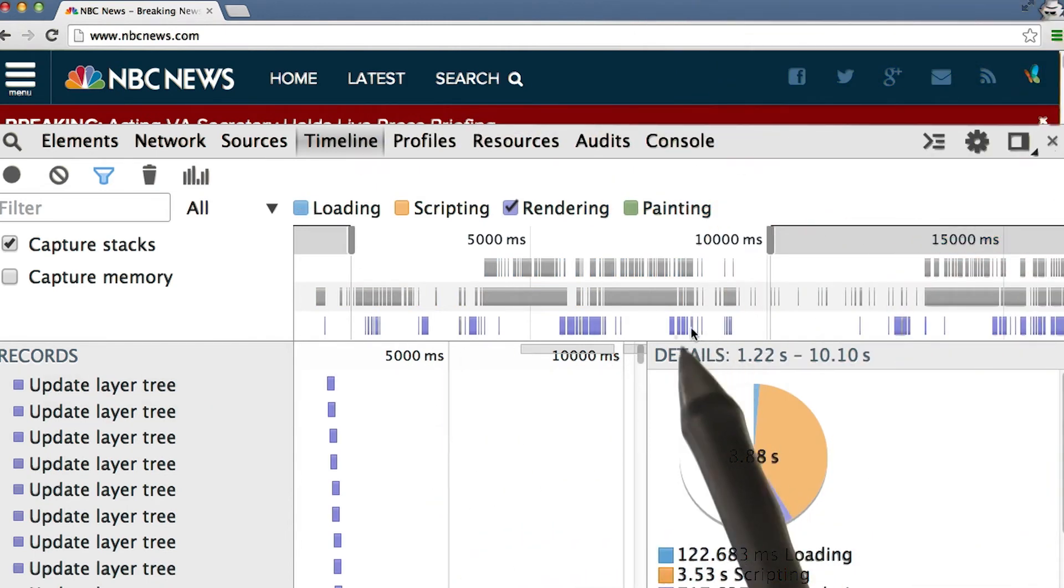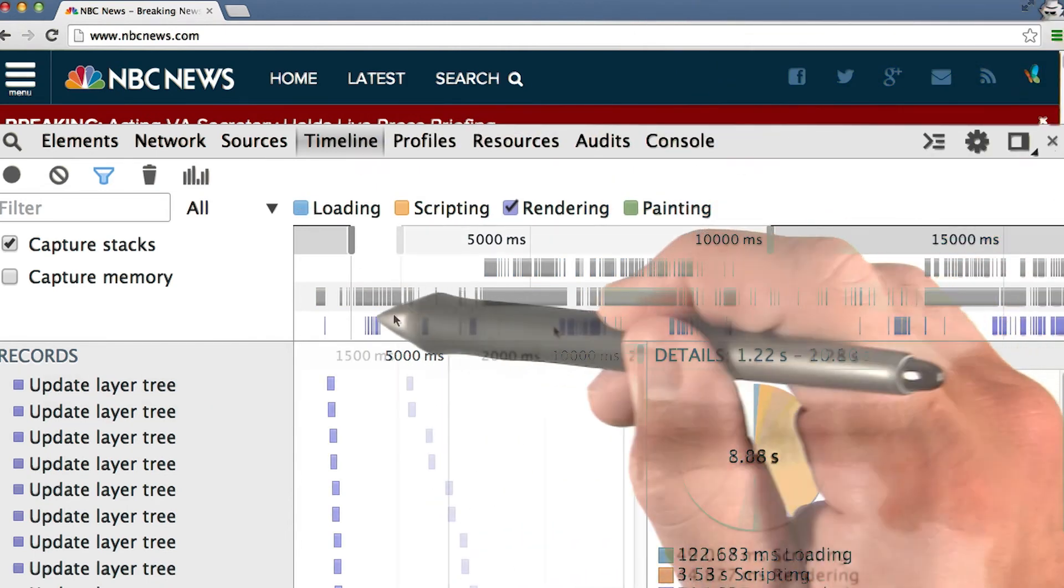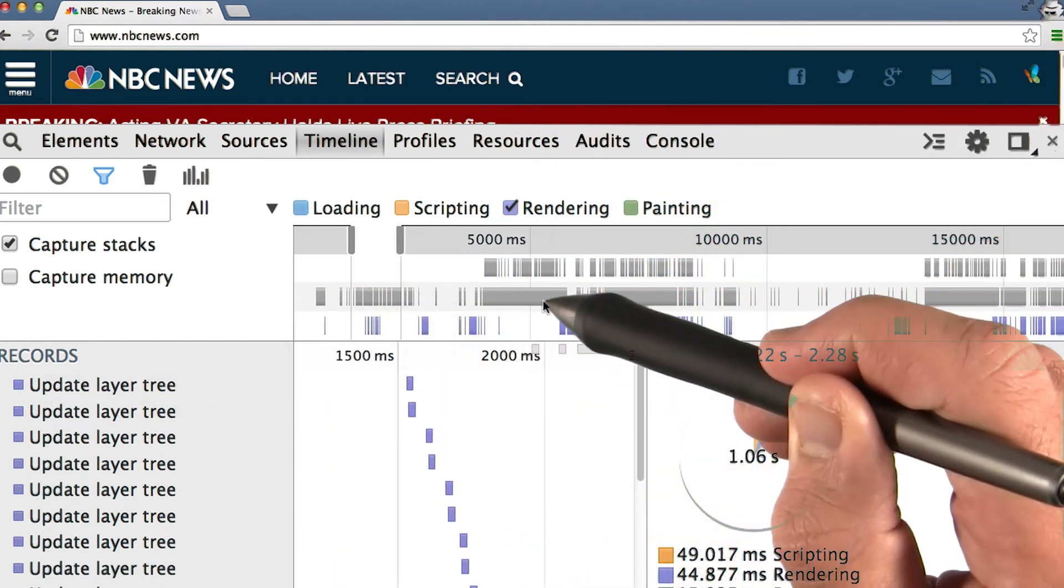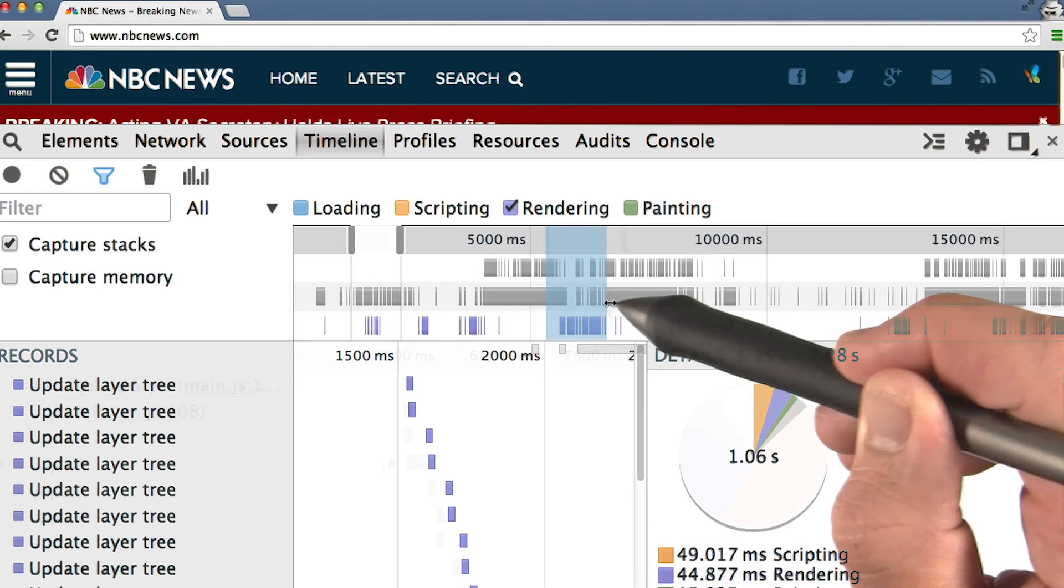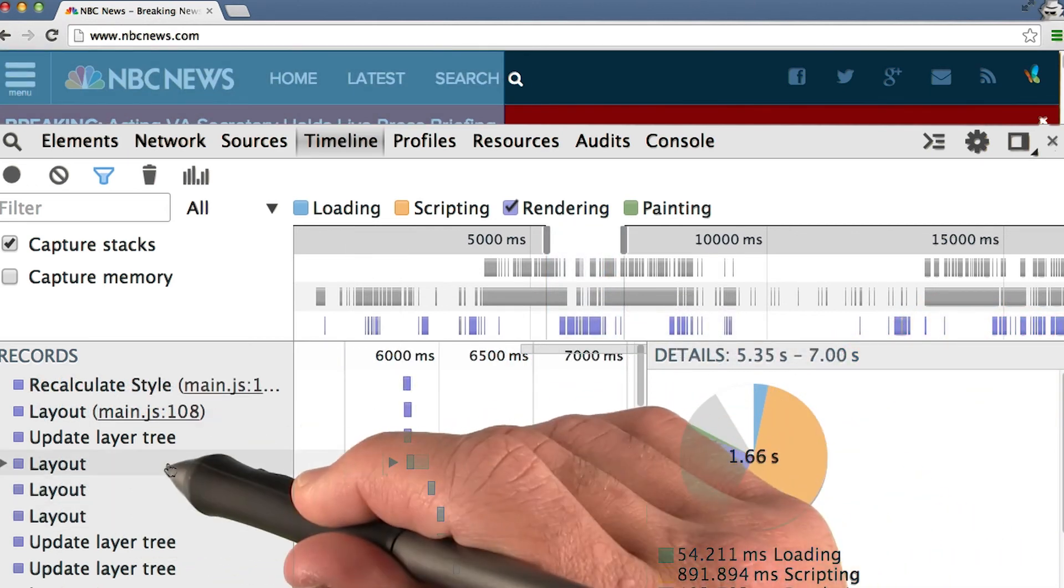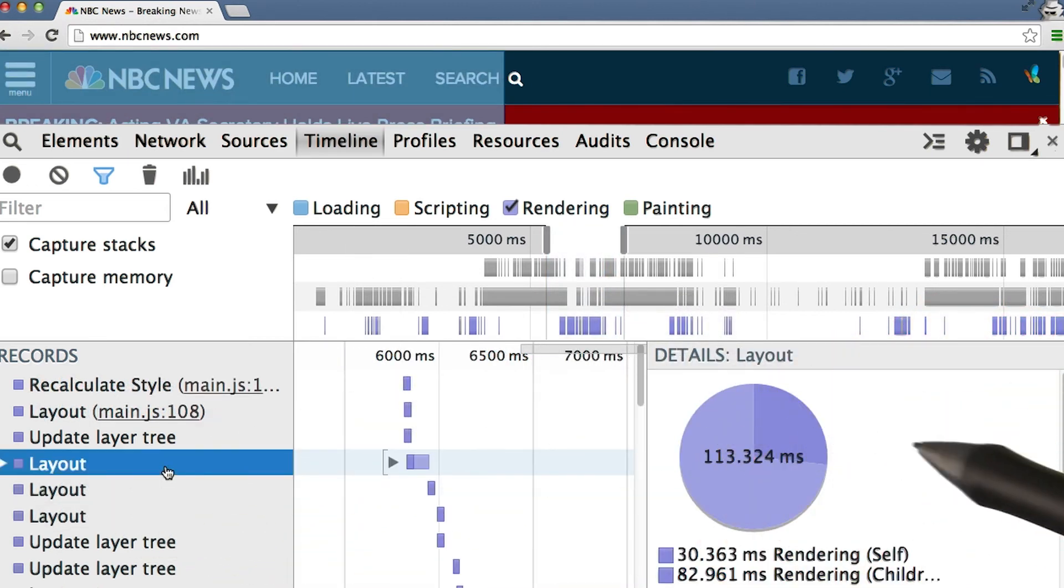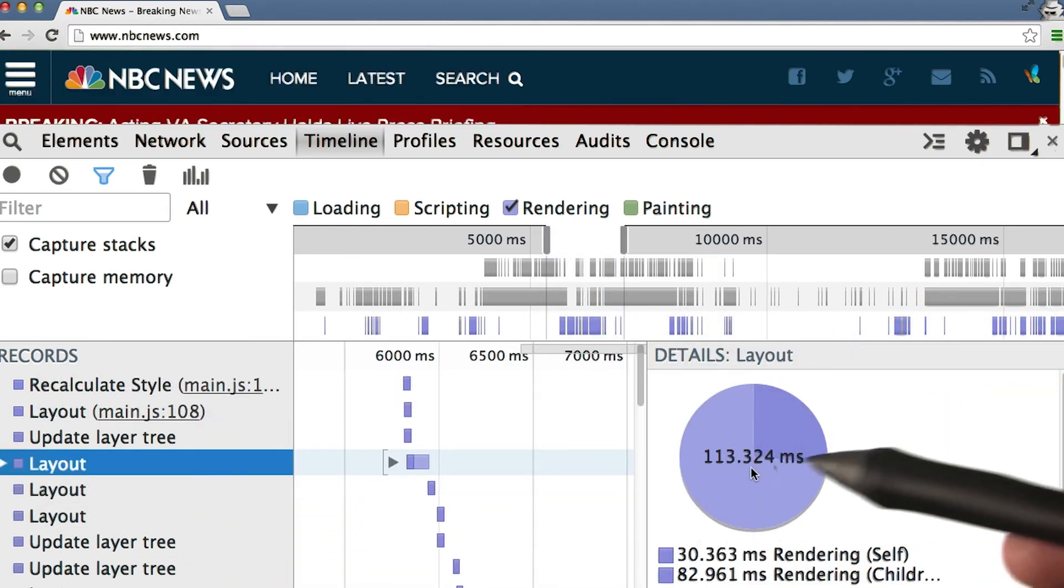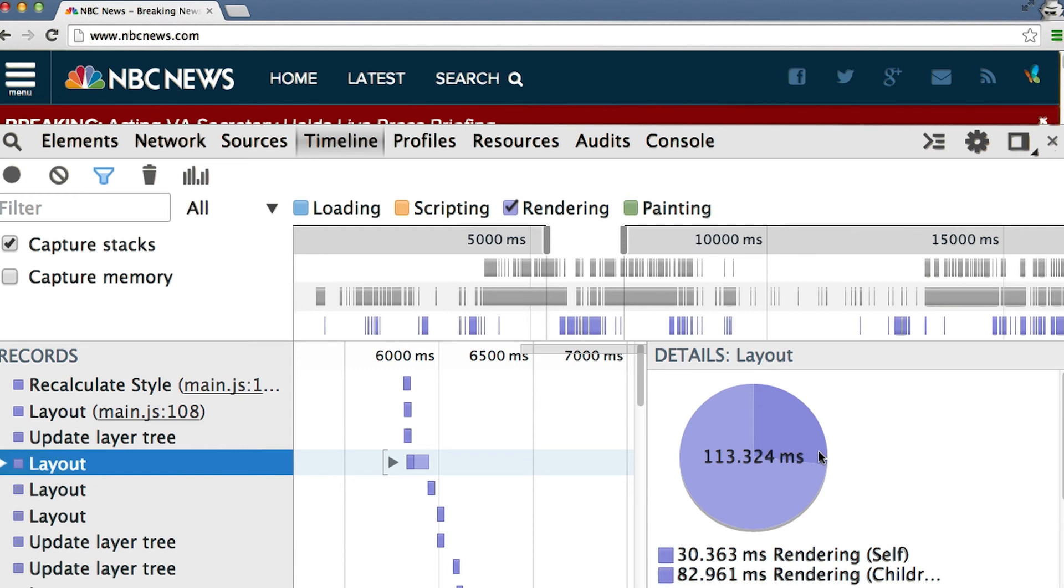We only see these purple events here. Let's go ahead and take a look at this section. We can see a few layout events. Clicking on this one, we can see that it took 113 milliseconds, which is definitely a noticeable amount of time.